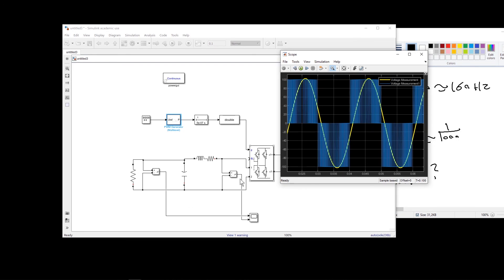This is how we can use an H-bridge and control it in MATLAB Simulink. In the next video I will show you how to make a cascaded multilevel H-bridge, and we will also look more closely at the gate signal that is produced and inserted into the H-bridge.